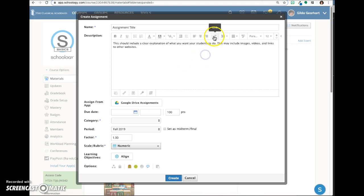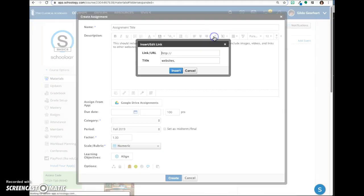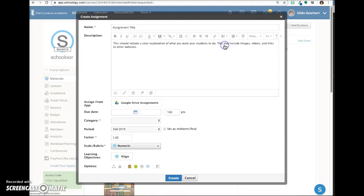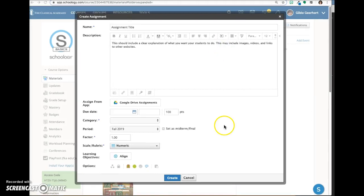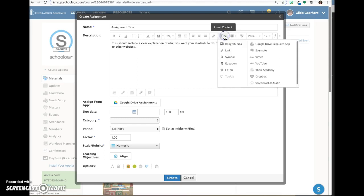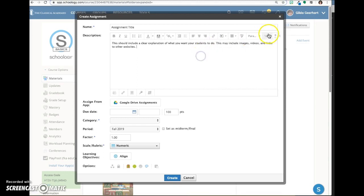The link button allows you to link to other websites or pages within Schoology. The insert content button allows you to add a variety of content to your assignment including images and video. Click here to change font size.